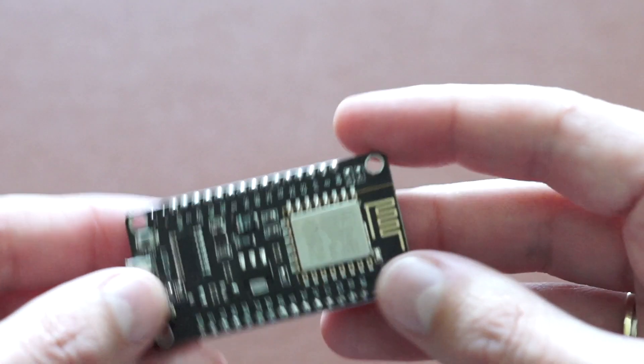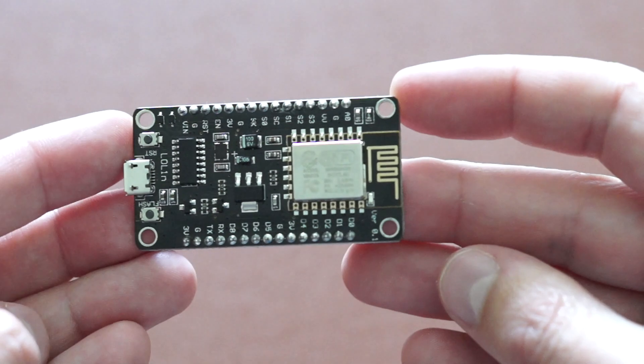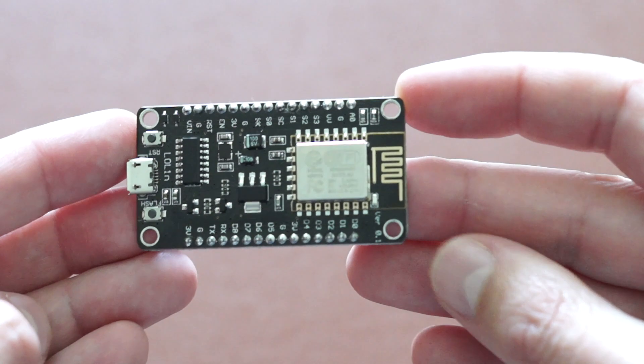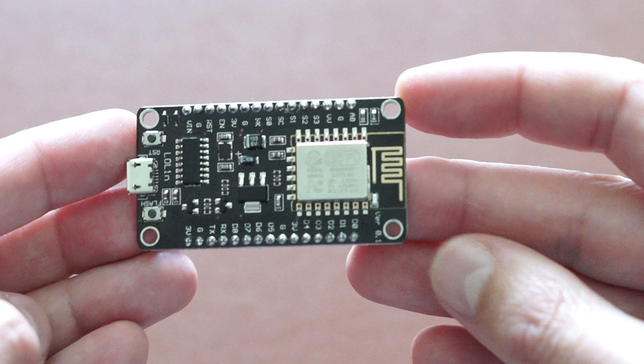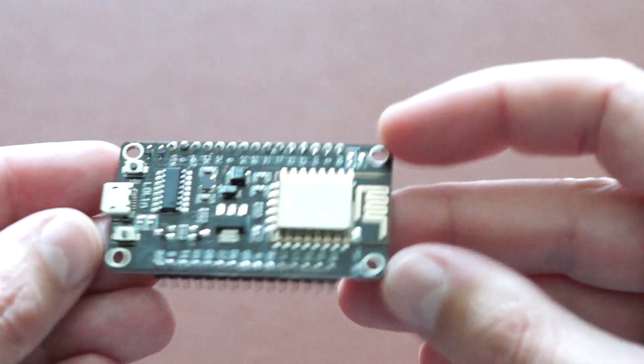The NodeMCU is a low-cost open source IoT platform, a microcontroller based on ESP8266 module. Since it has several GPIOs, we can connect it with other components and create some great functionalities.